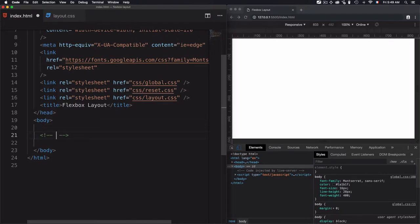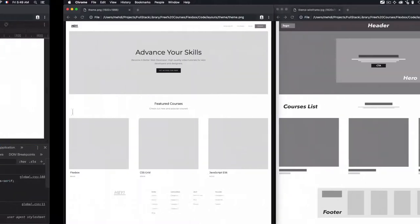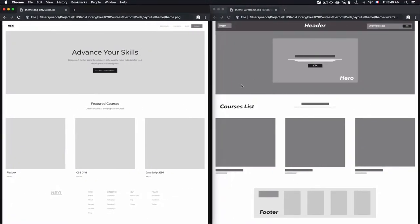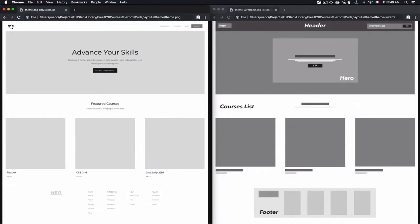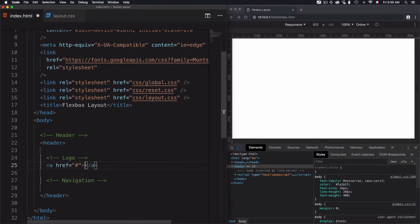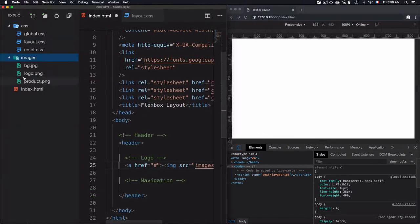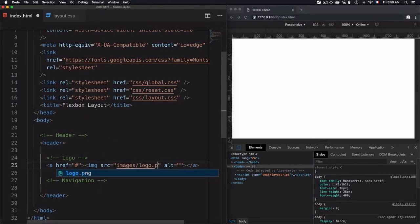Let's do that through the HTML code. We have a header and I will use the tag header. The second items will be logo and navigation. I'll use a comment for logo just to structure the code, and for navigation as well. The logo will be a hyperlink with an image inside — I already have an image. It can be an SVG file or any other extension.